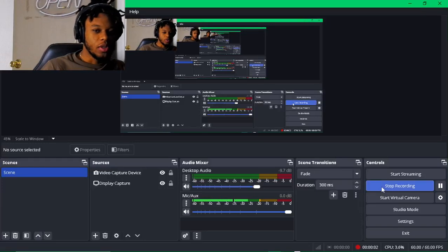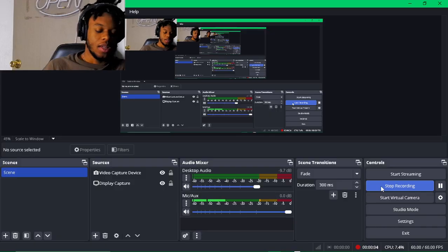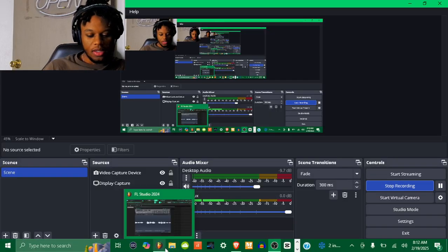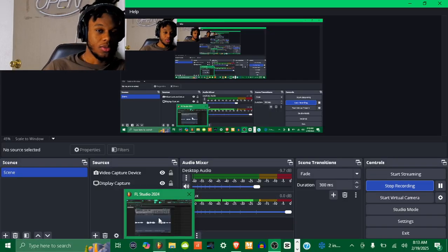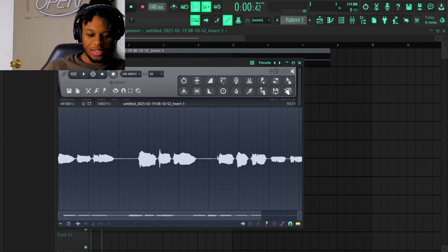Yo, what's going on, we're here back at it like a crack at it man, and today man we got another tutorial. See what I'm saying.